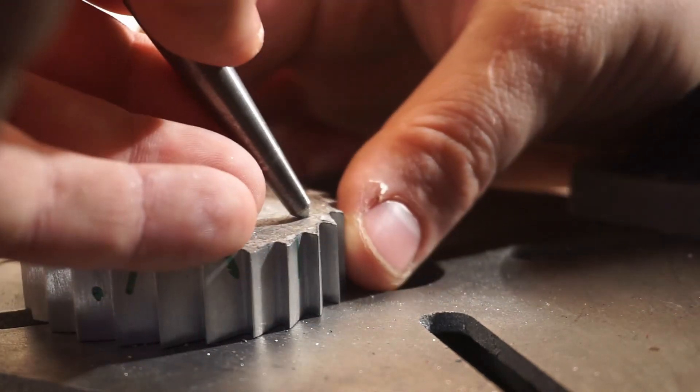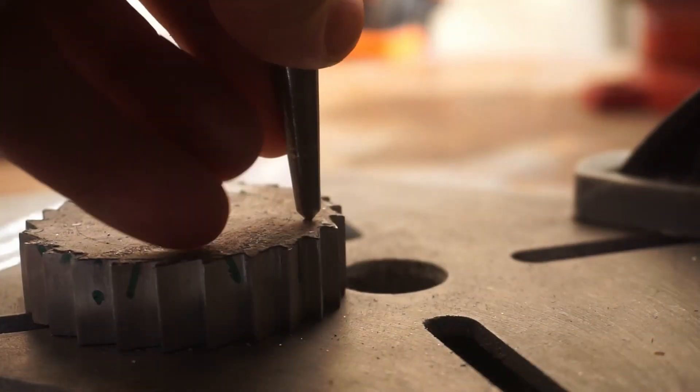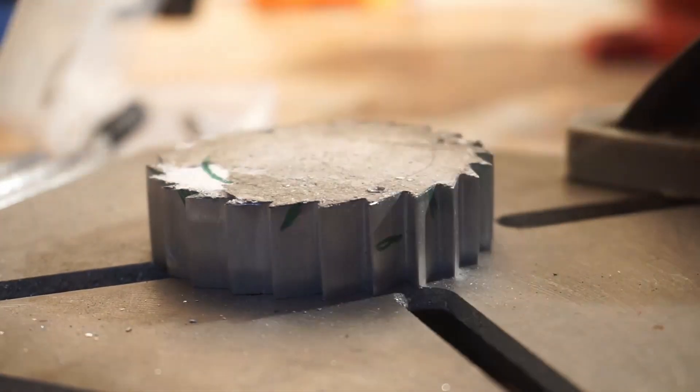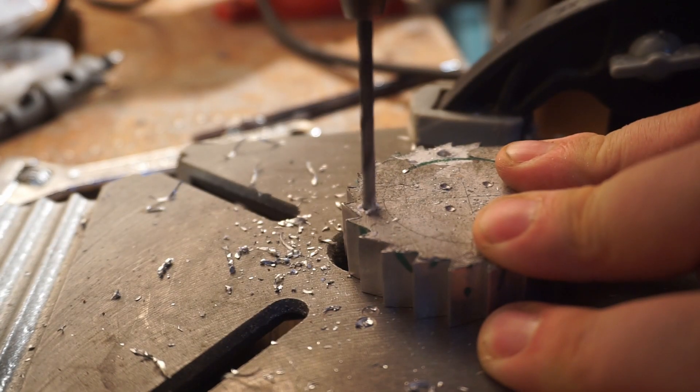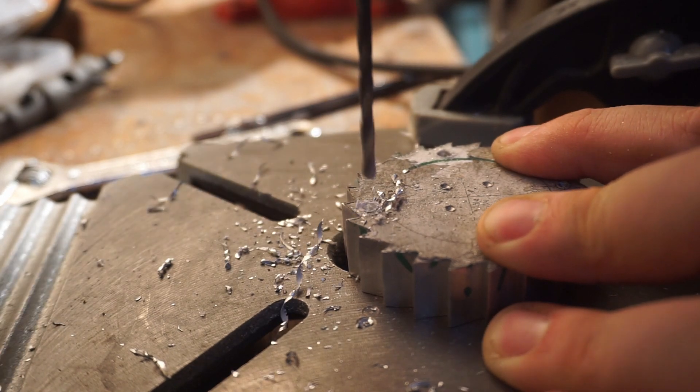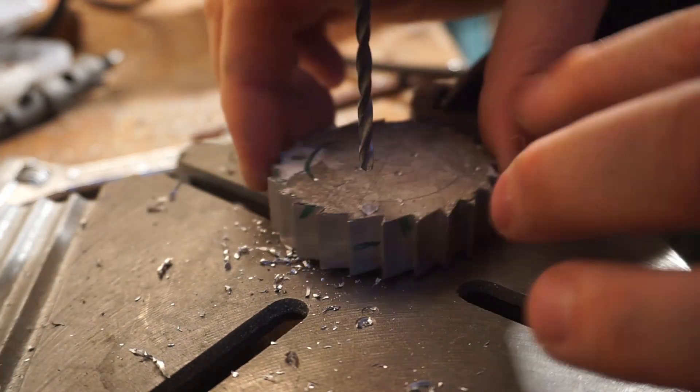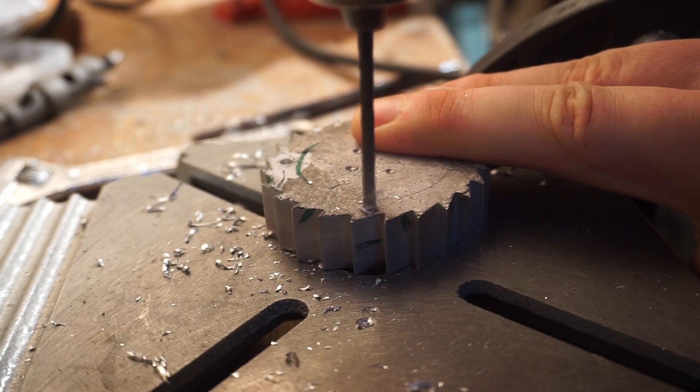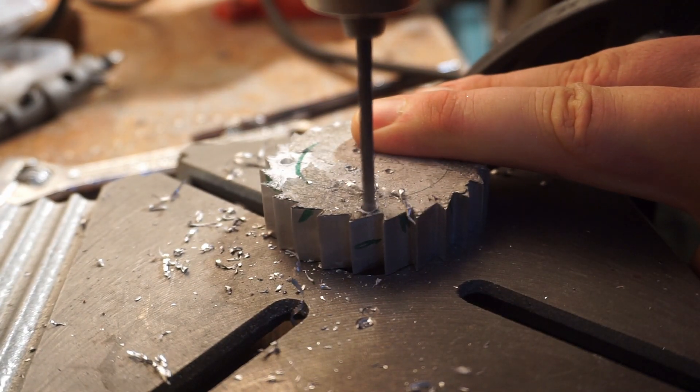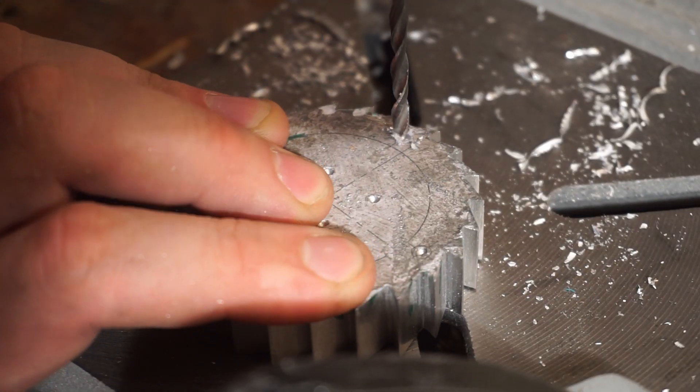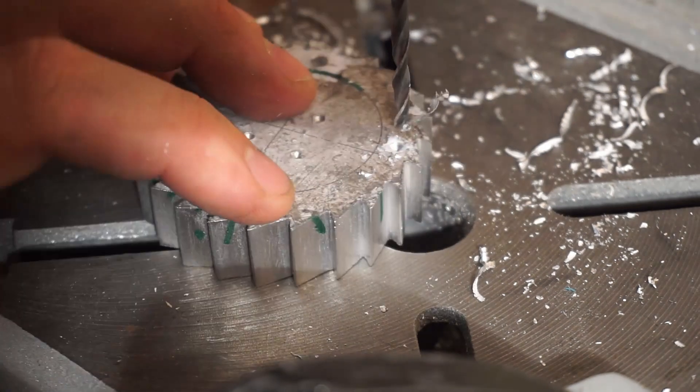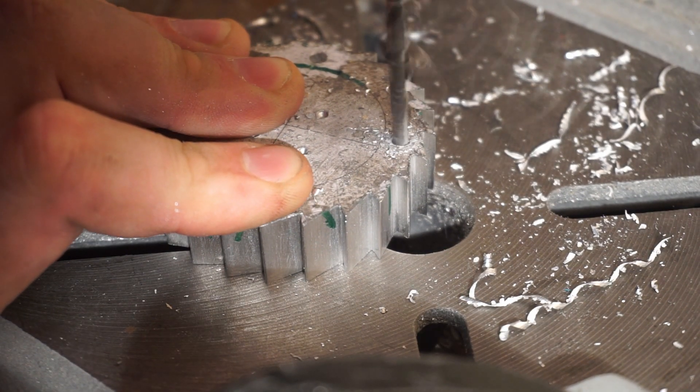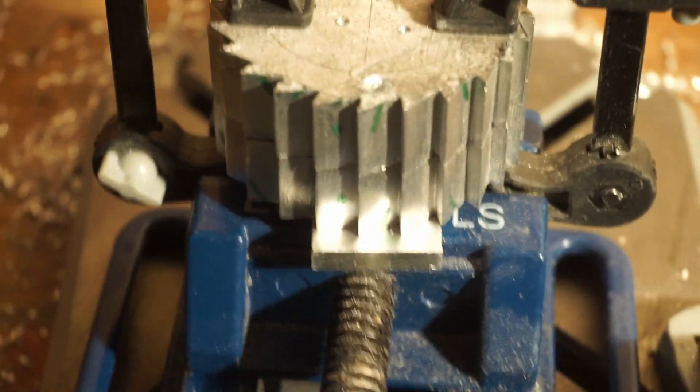The next step on the wheels is to drill the holes. Therefore I center punched them. These are 3.3 mm holes for M4 threads. I used the first wheel to mark the position on the second wheel.